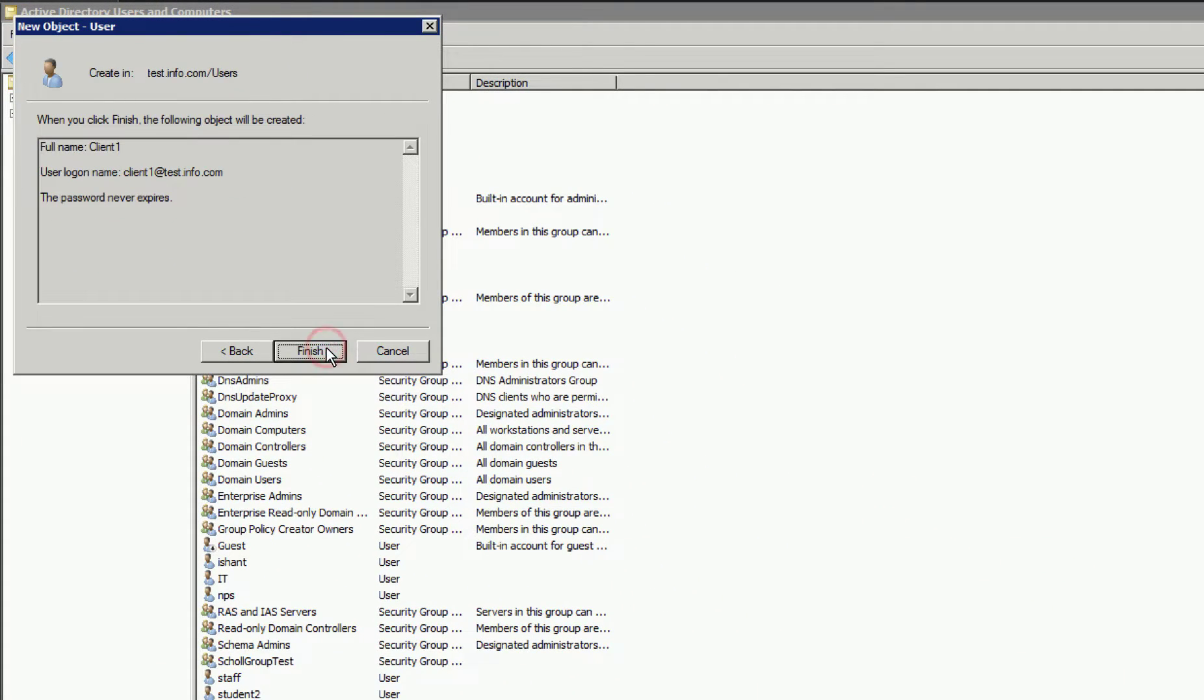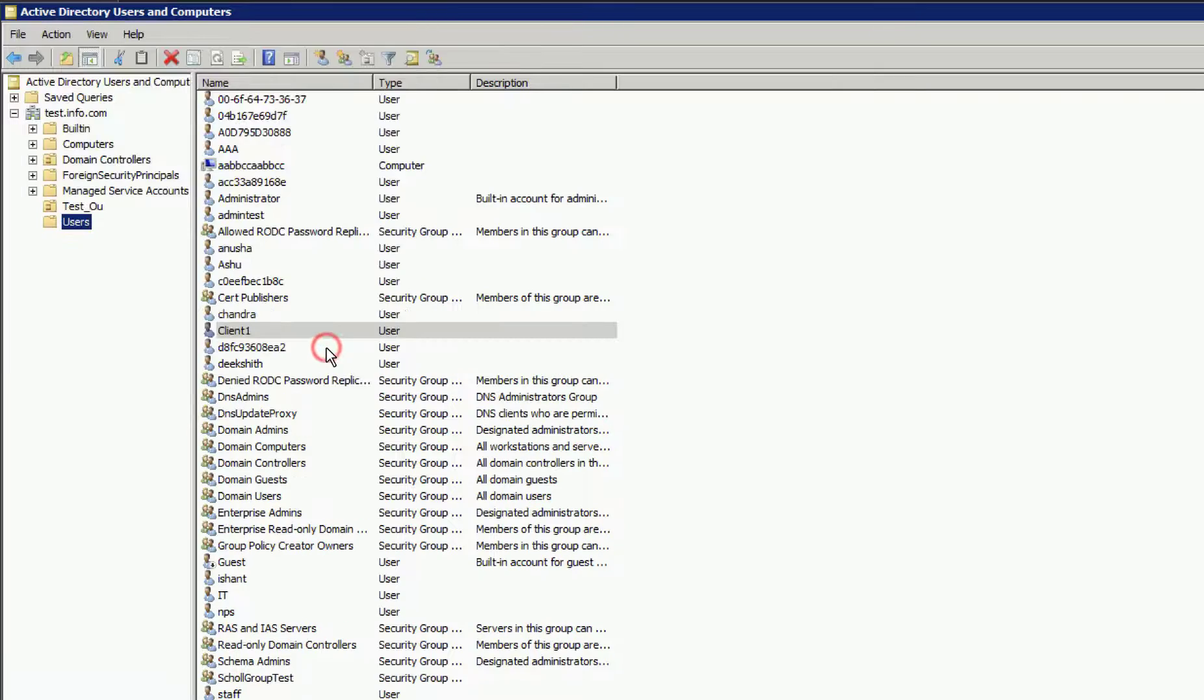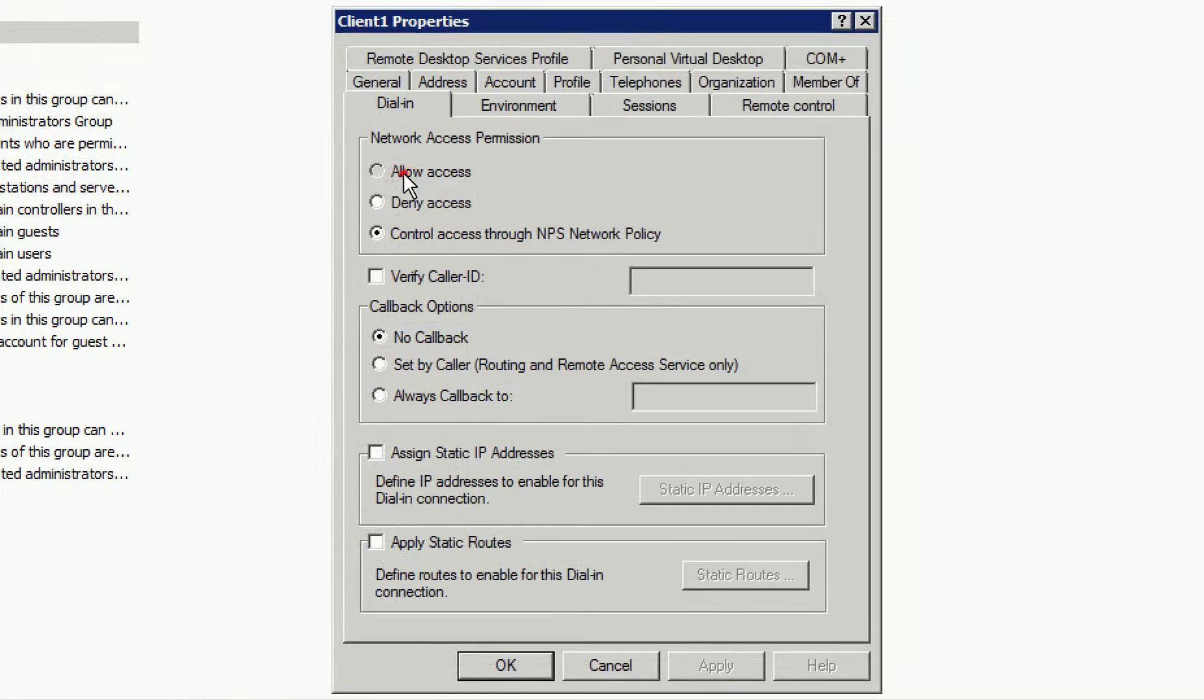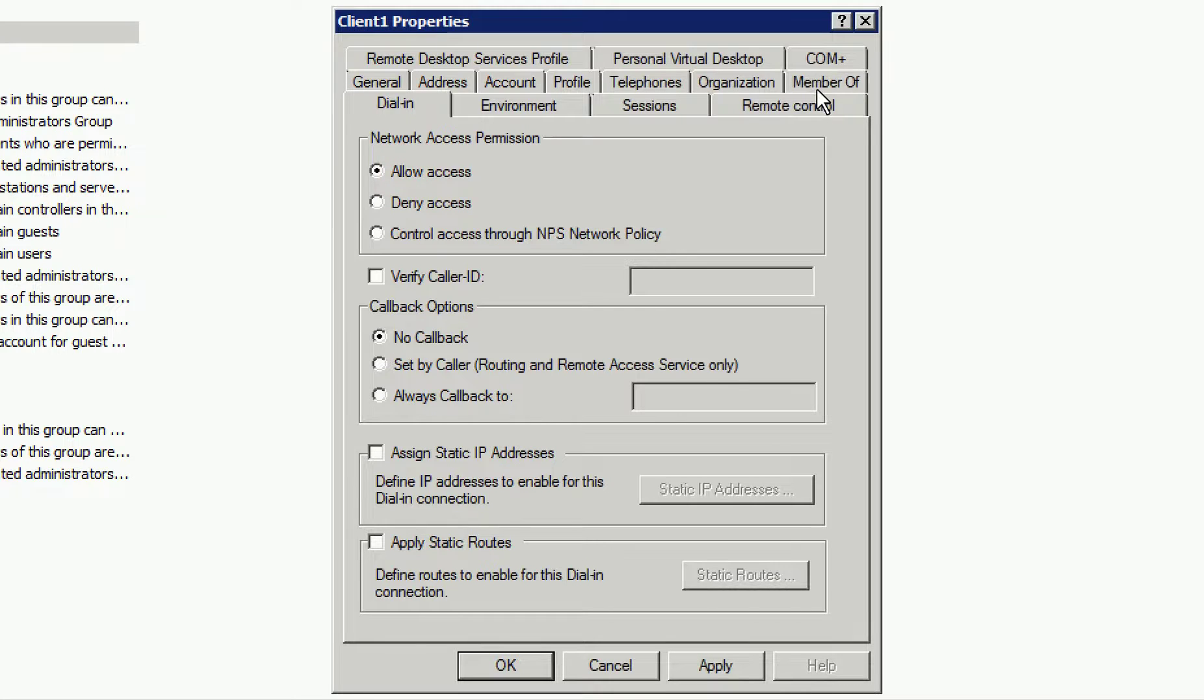The last piece, we're going to right-click on the user and go to Properties. Under the Dial-In tab, we just want to ensure that access is allowed, which we can see here that it is.